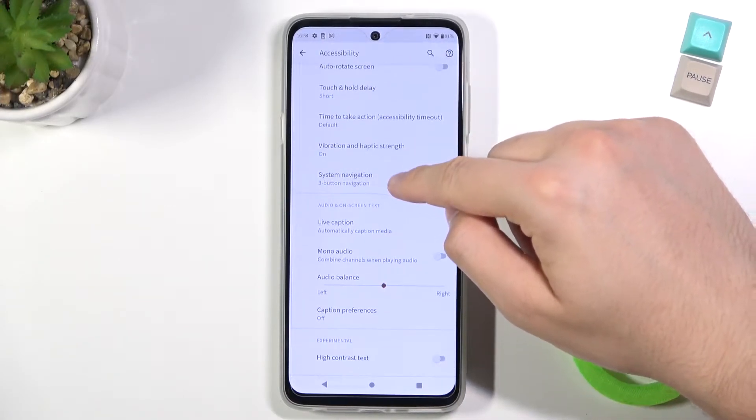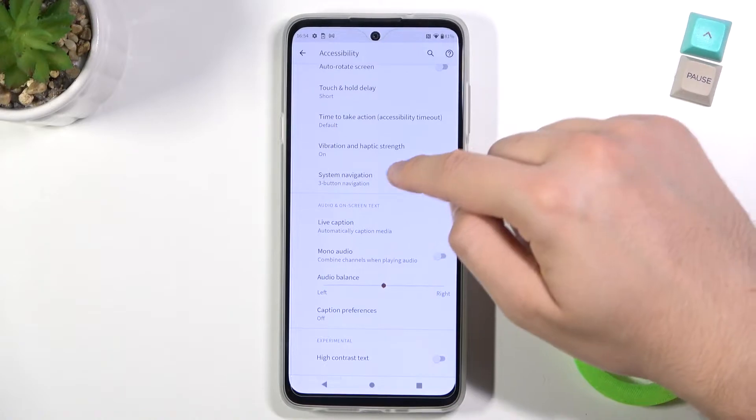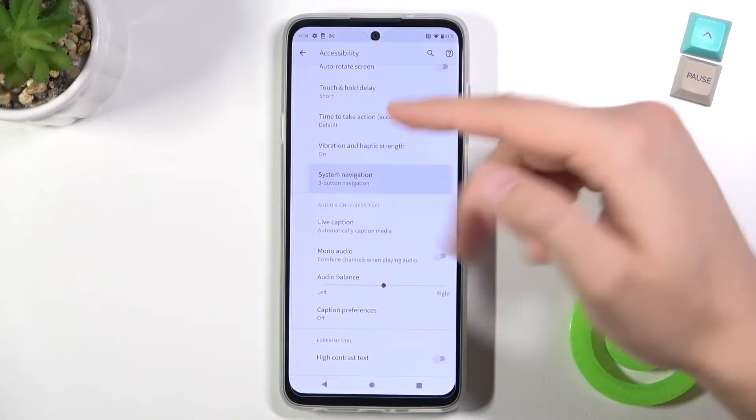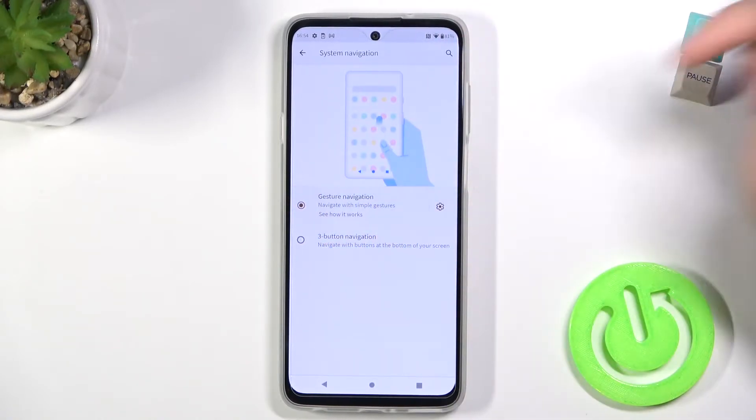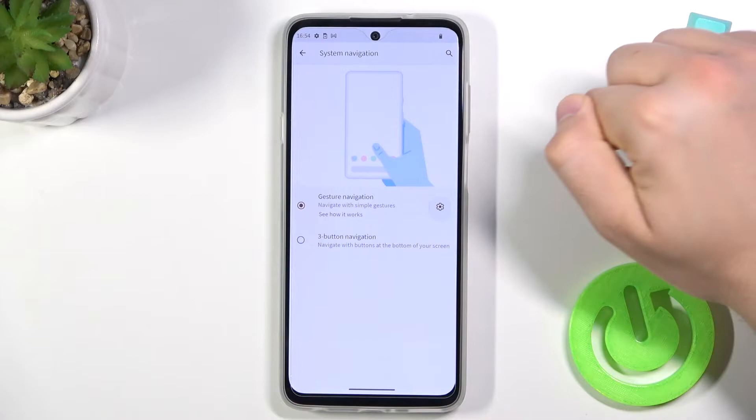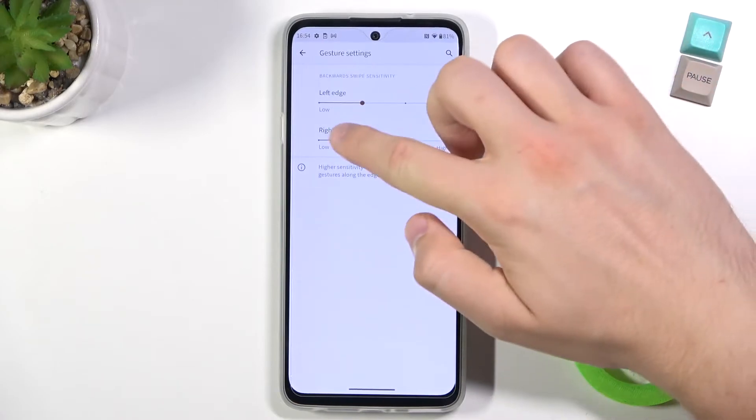Free navigation — I mean, button navigation. So for System Navigation, we have to switch to Gesture Navigation, then tap the settings icon at the top.